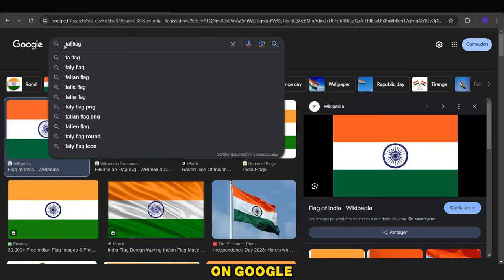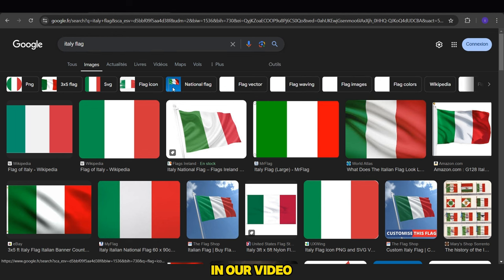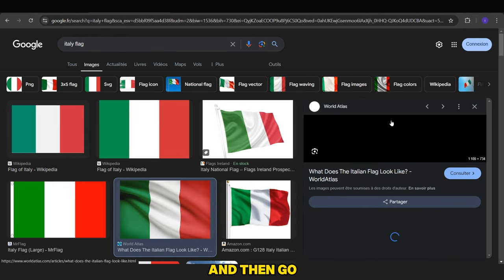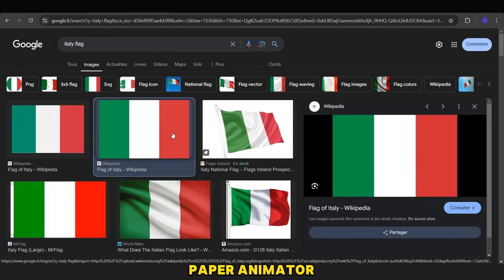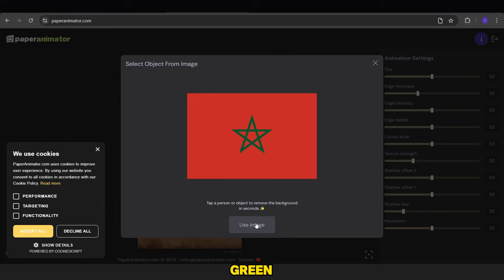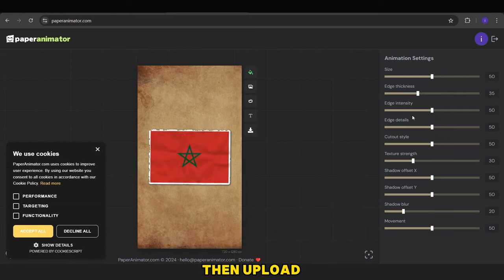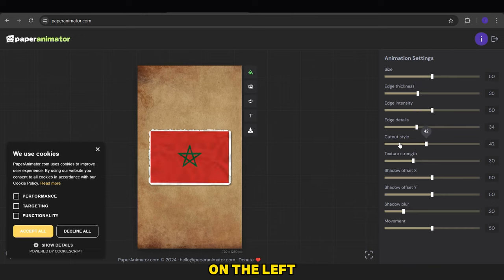Next, we search on Google for the flags of the countries we will use in our video, download them, and then go to a site called Paper Animator. First, we change the background color to green, then upload our image by clicking here, and we can edit it using the options on the left.